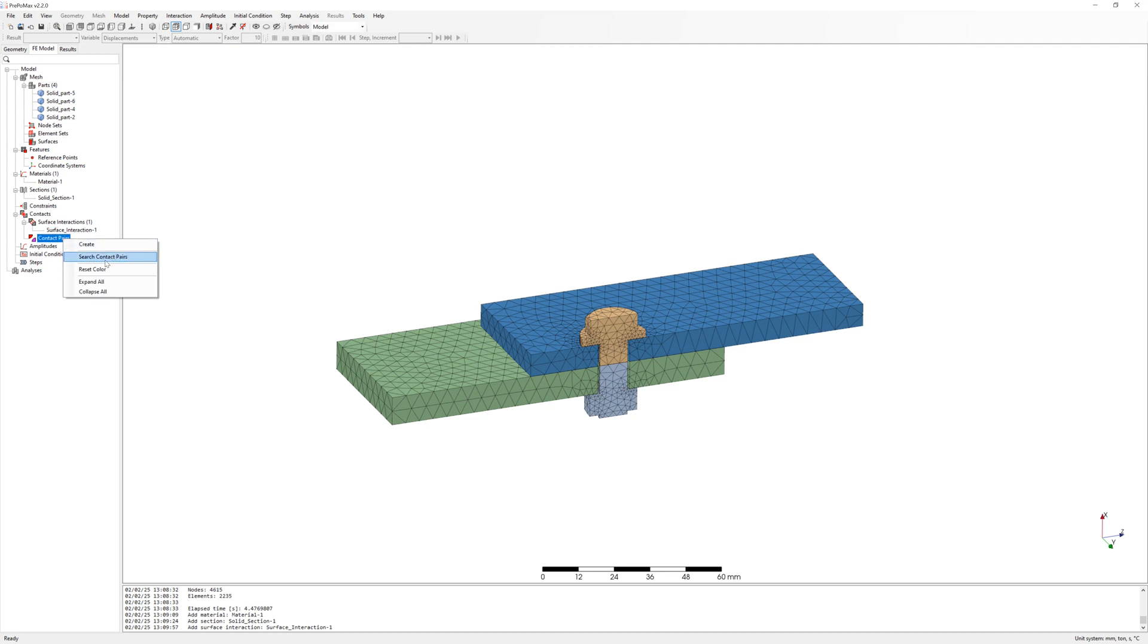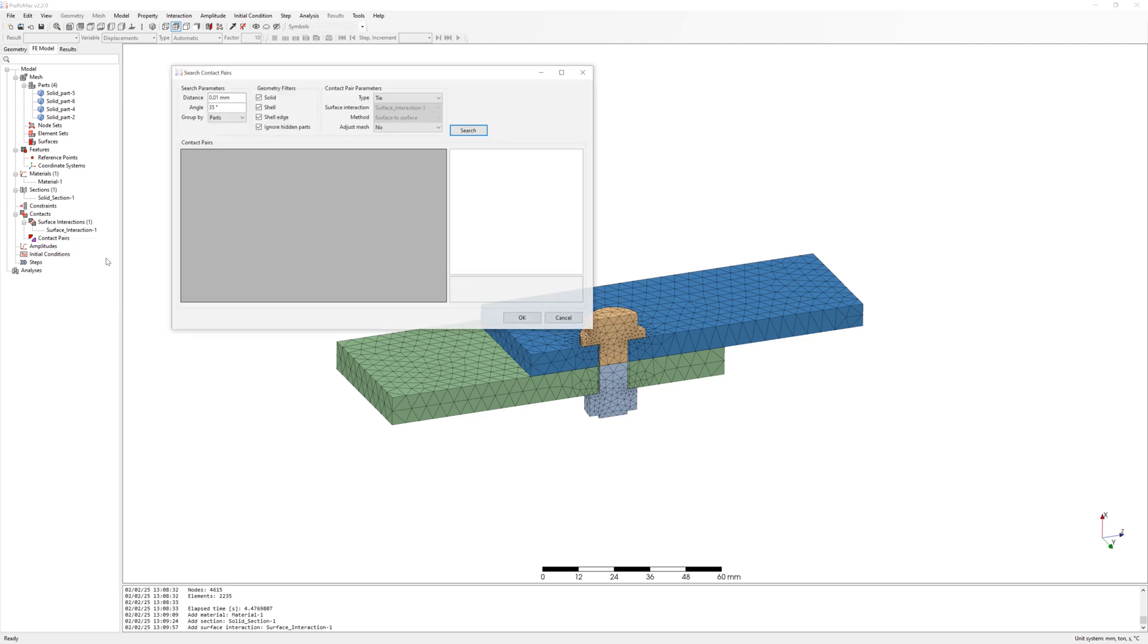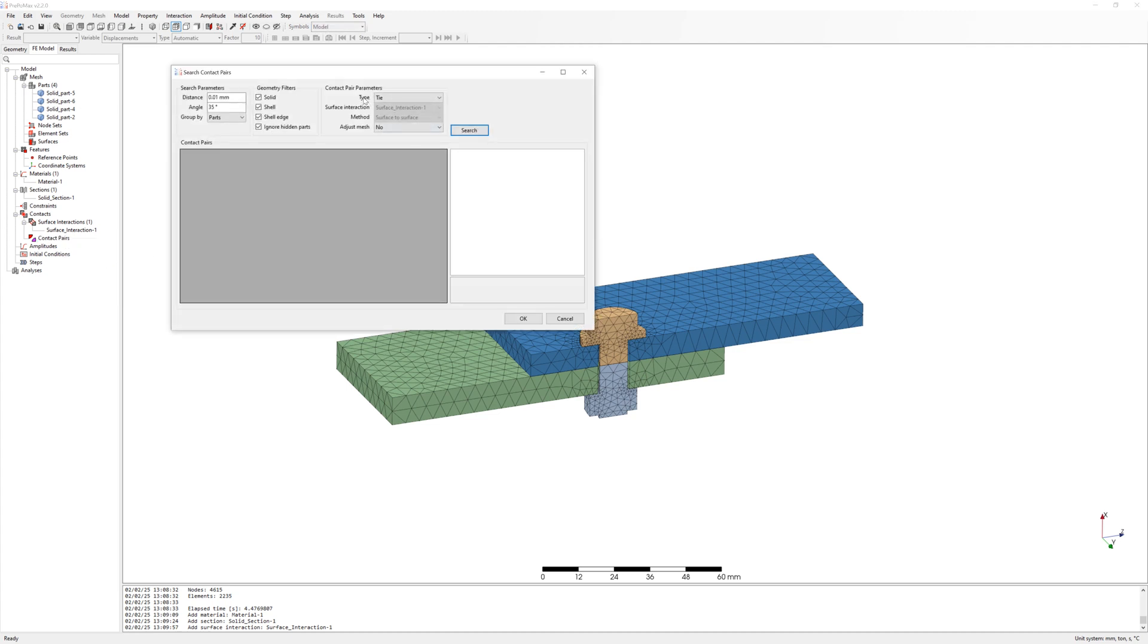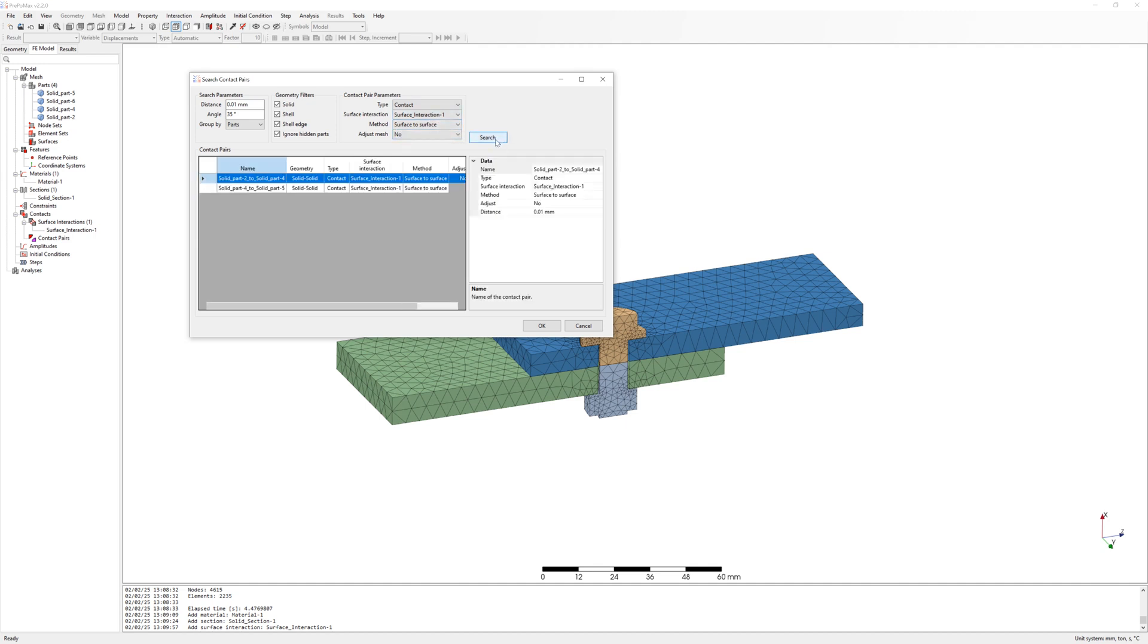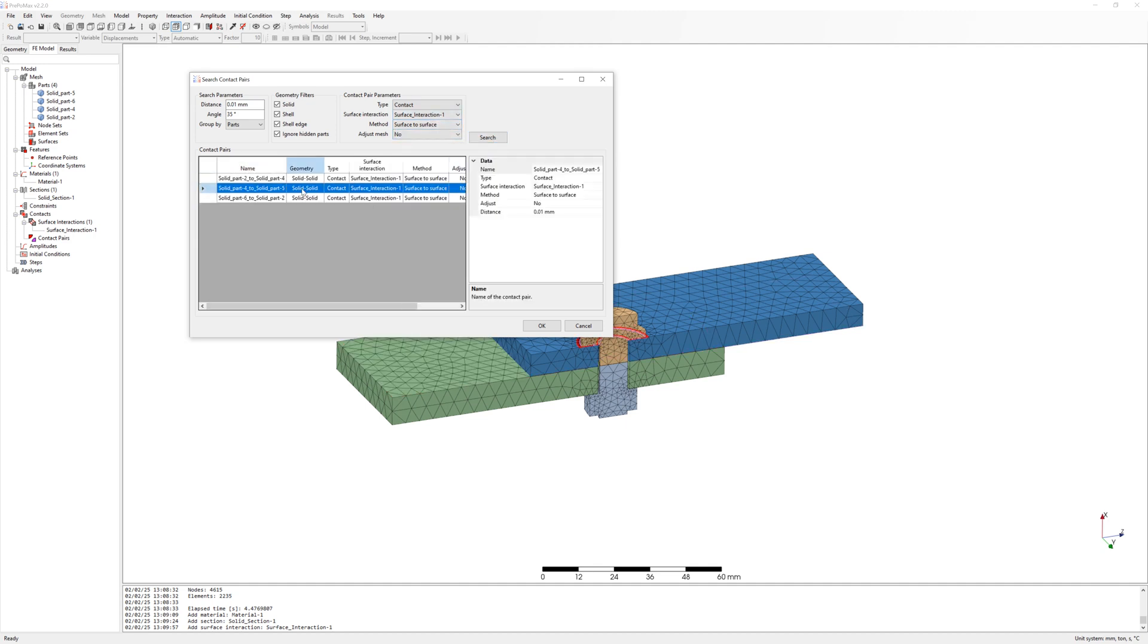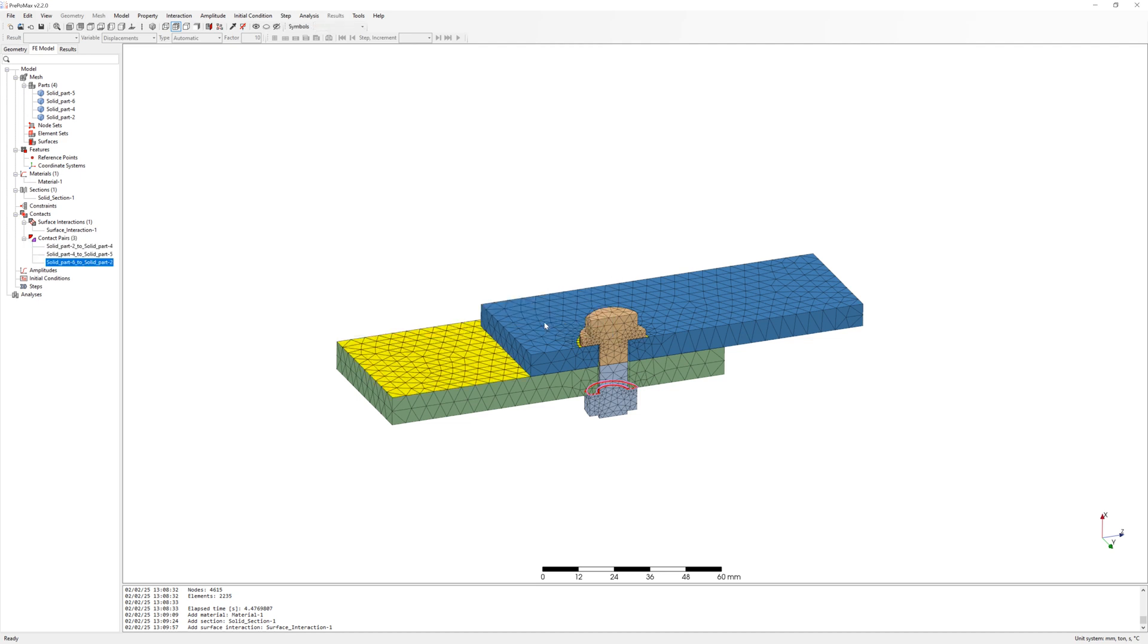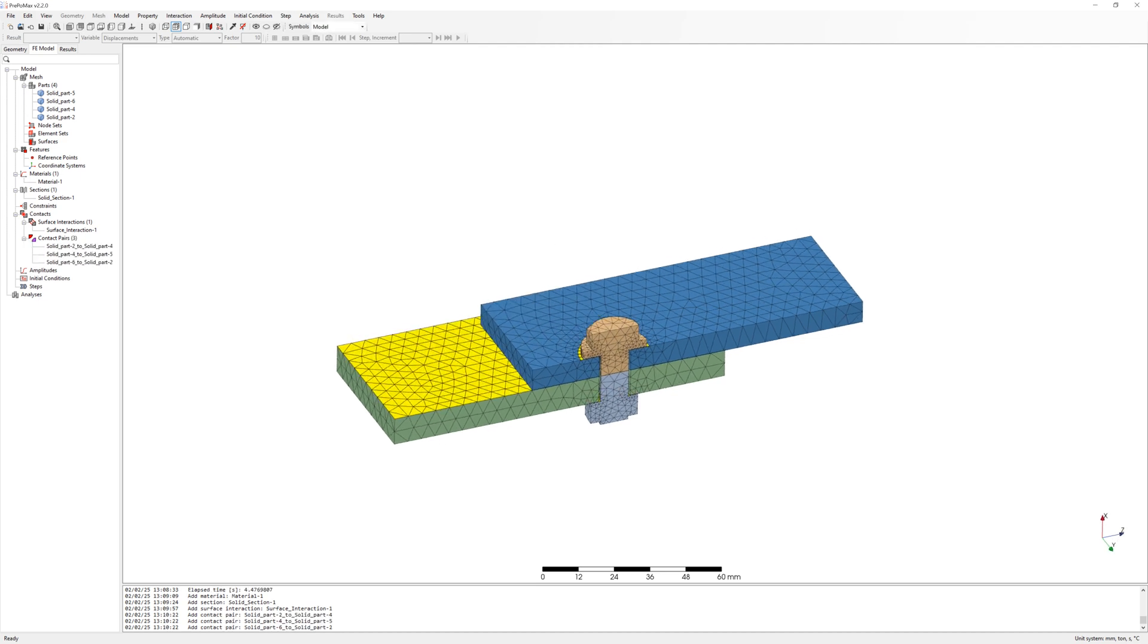Start search contact pairs. PrePoMax found 3 contact pairs. Between two parts. Between top part and bolt and between bottom part and nut.